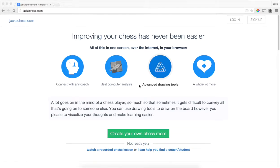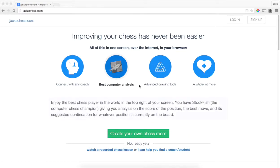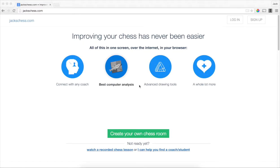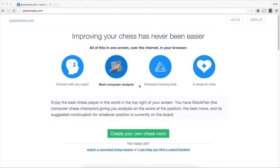What is up? My name is Jack. I'm the creator of JacksChess.com and I'm going to show you guys how to use JacksChess.com without an account, which by the way is totally free.